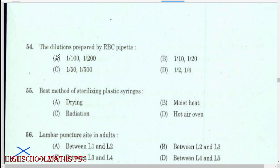The dilution prepared by RBC pipette: 1 in 200.